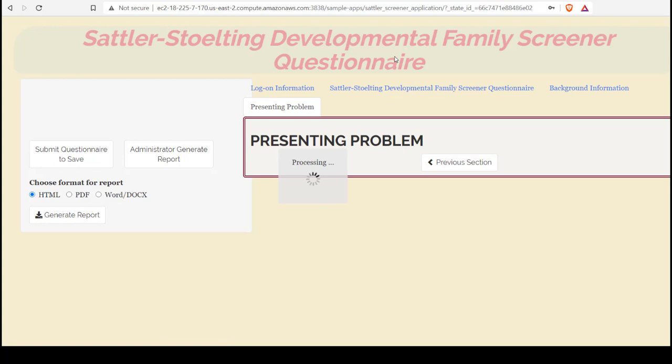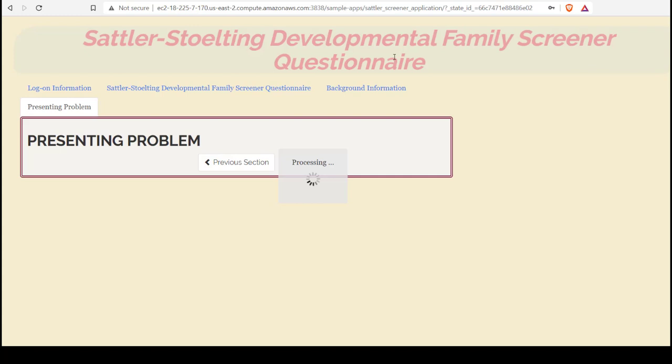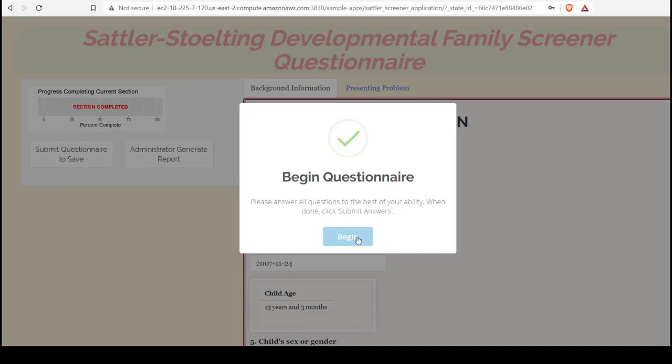The application will reload with this client's information. At this point, I may hand this off to the client to continue them finishing the questionnaire. Or I may go over it with them. Or I may generate a report.